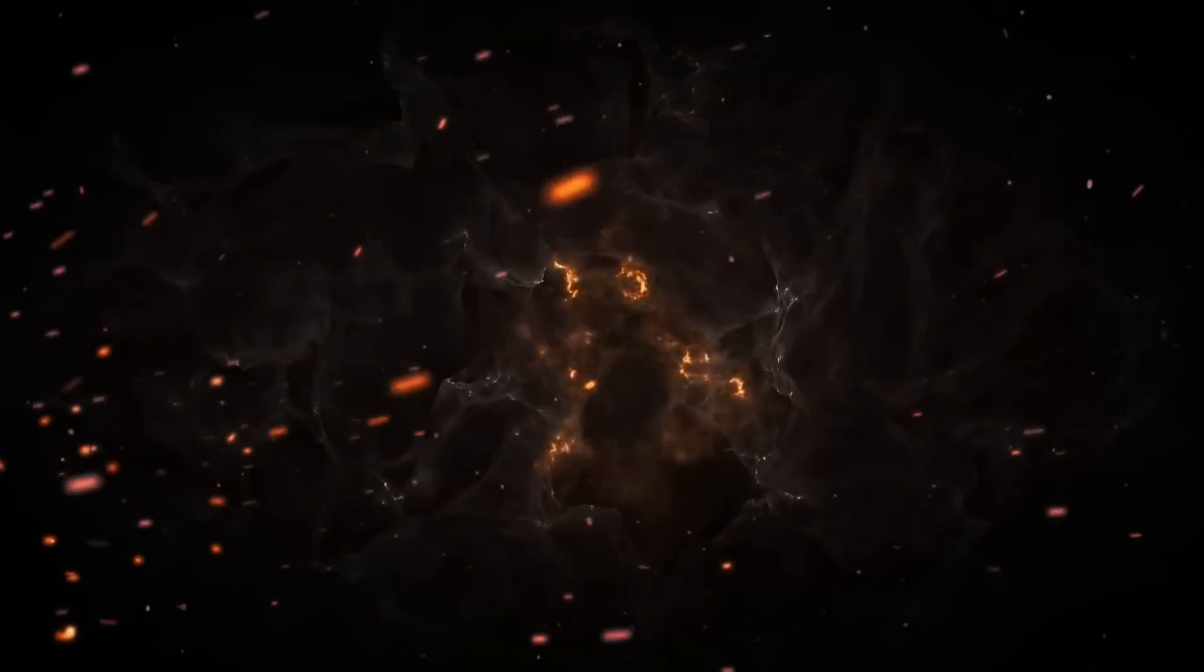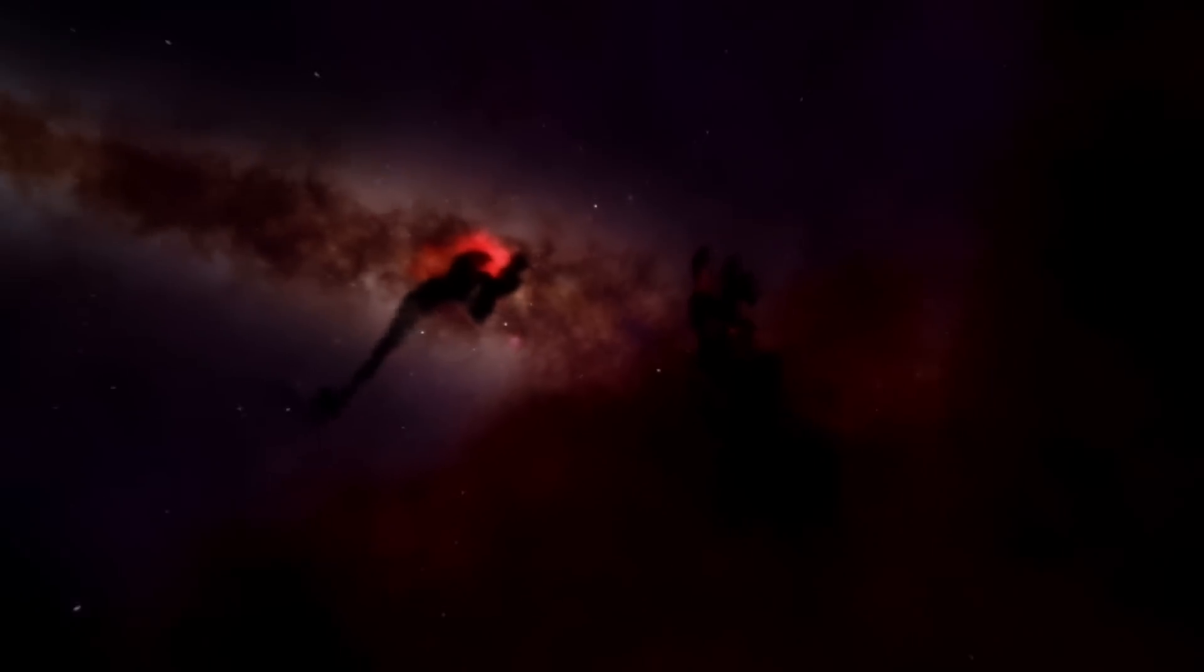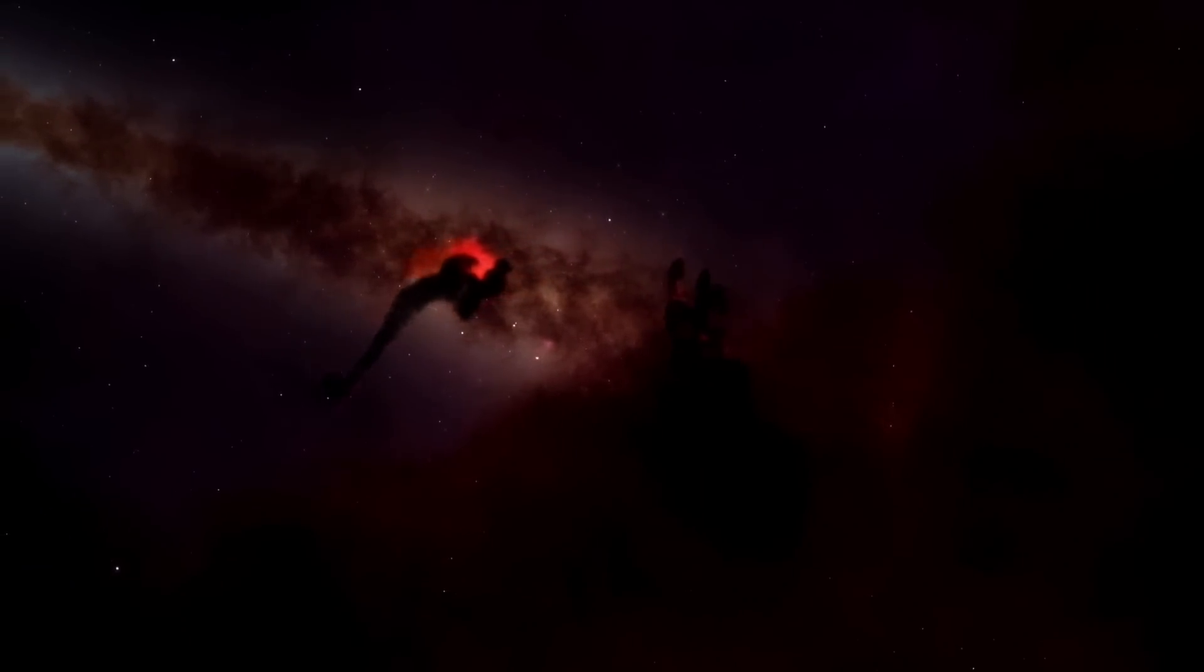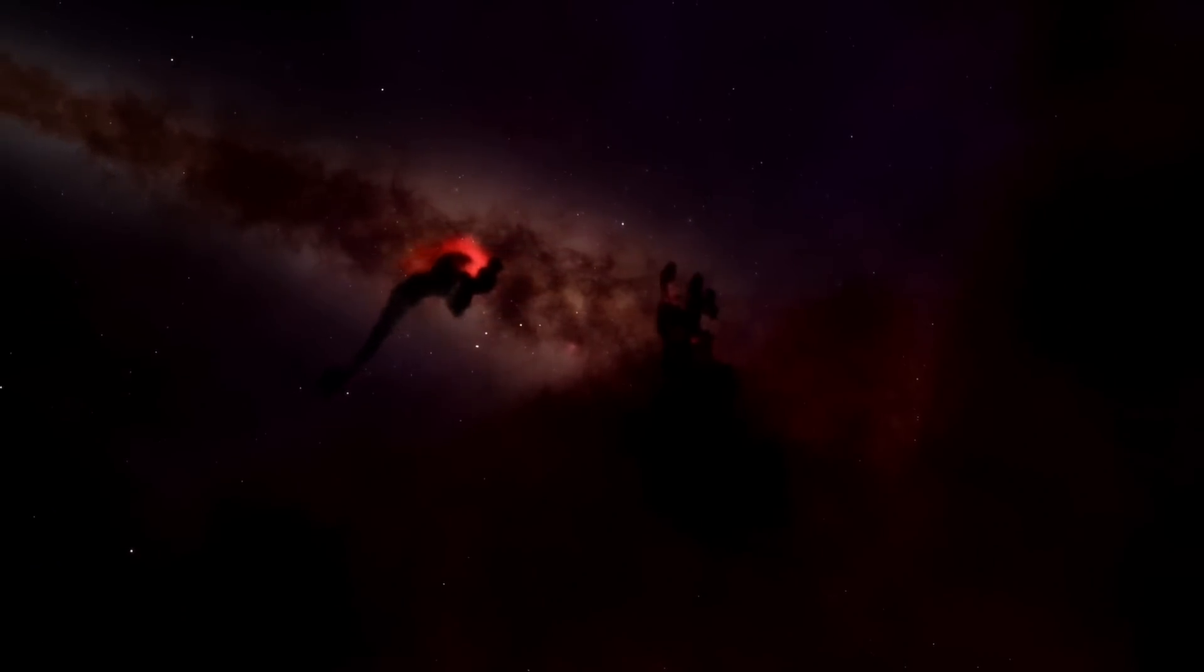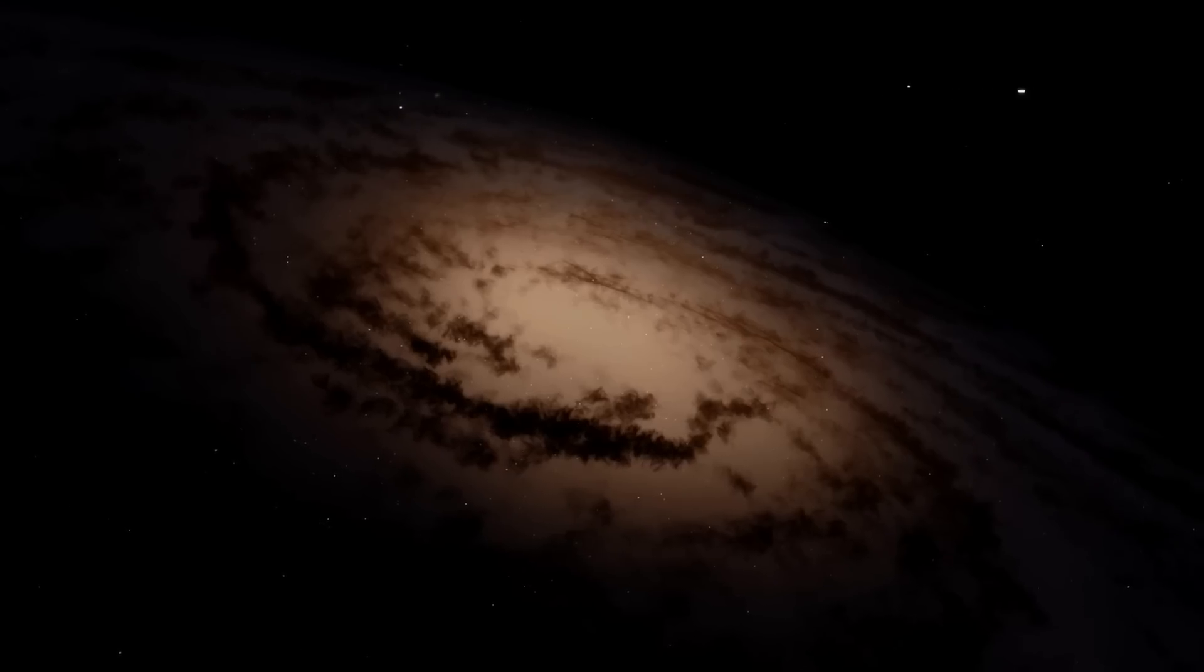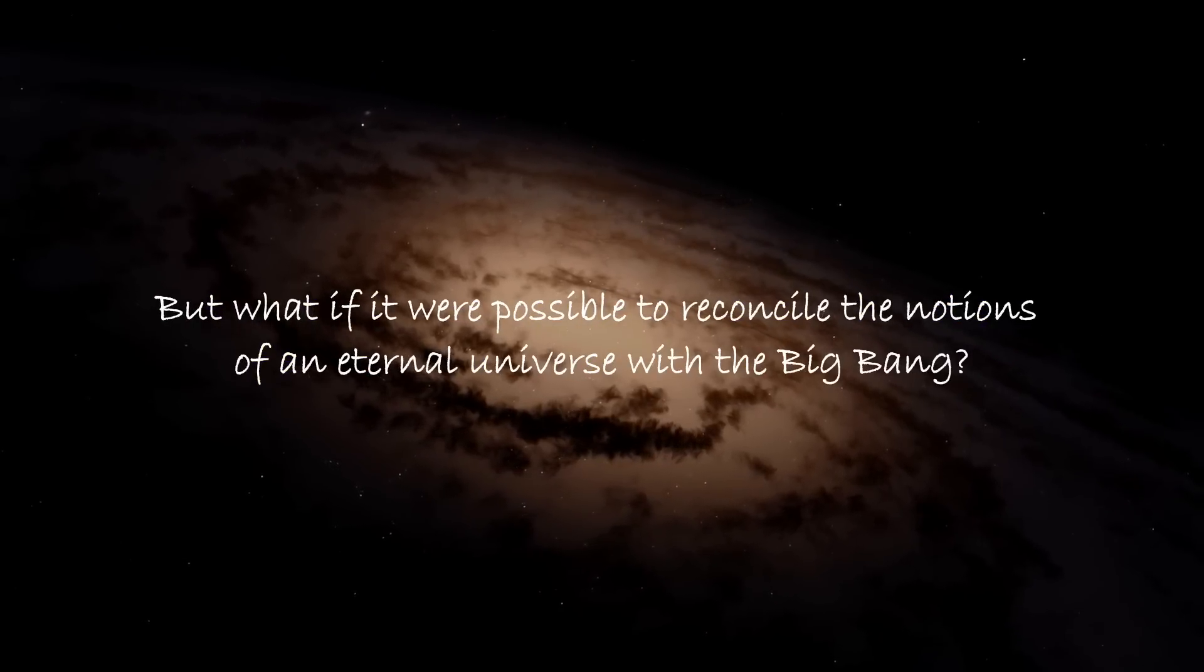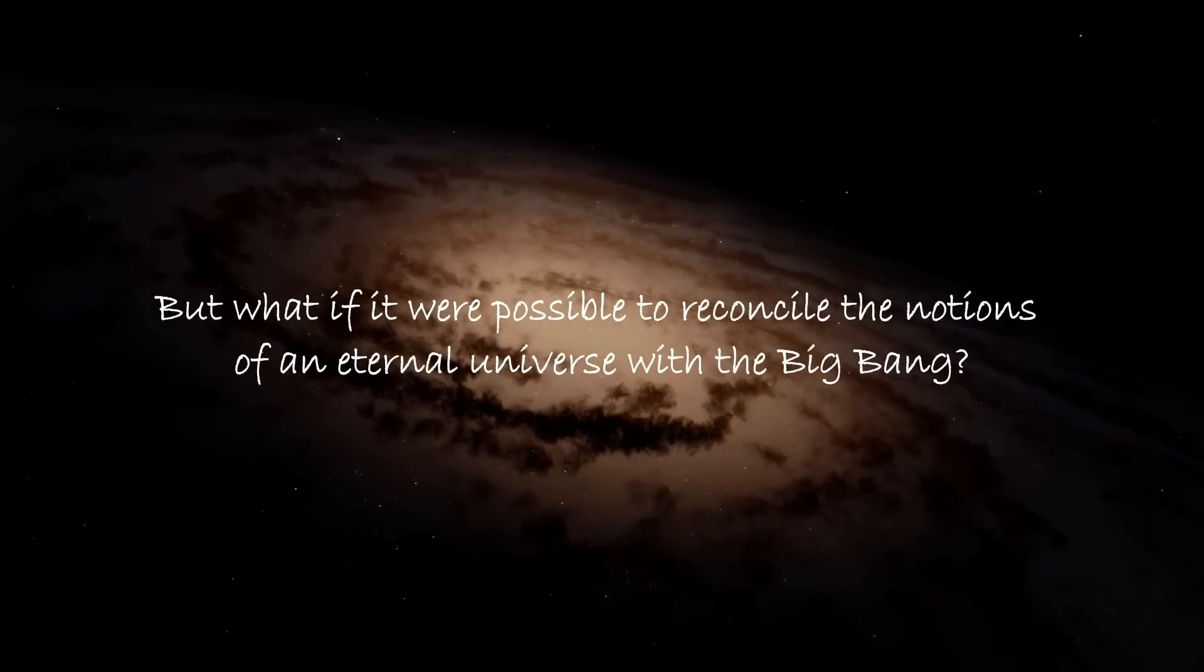Finally, the universe entered the era of structure, which lasted from about 380,000 years to several hundred million years after the big bang. During this epoch, the universe continued to expand and cool, and gravity began to pull matter together to form the first galaxies and stars. But what if it were possible to reconcile the notions of an eternal universe with the big bang? Is it possible for us to have our cosmological cake and eat it too?